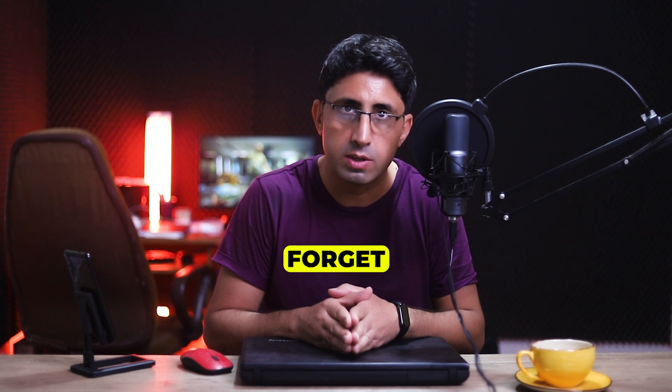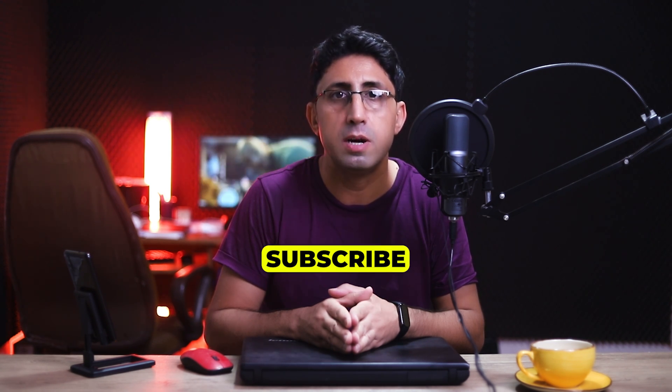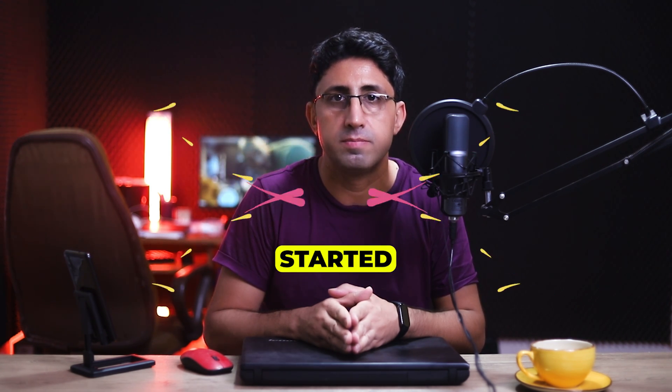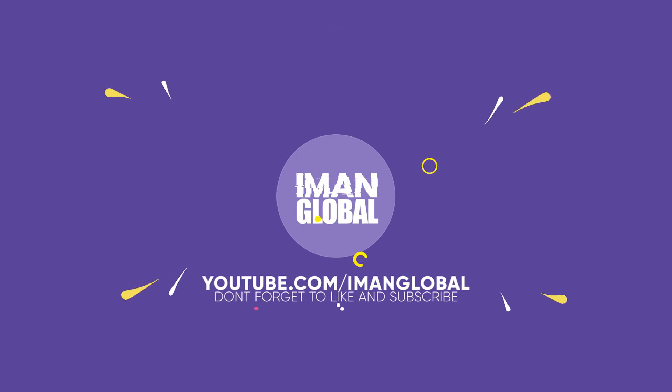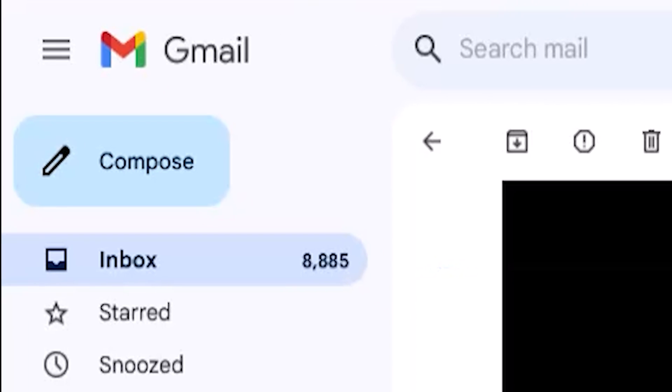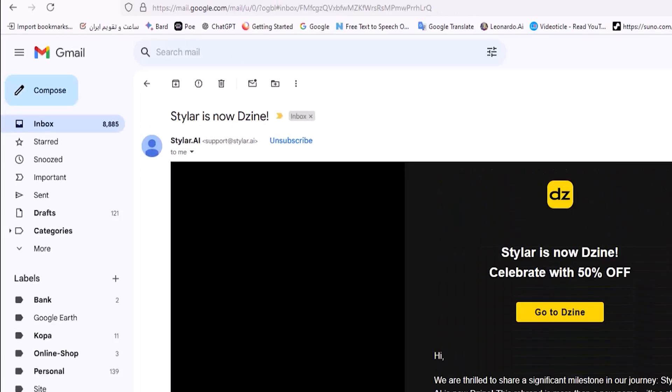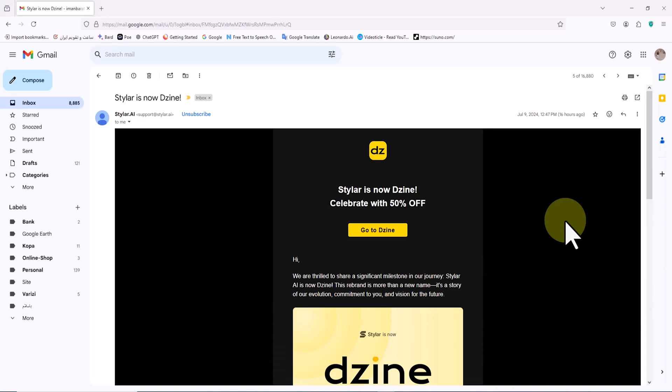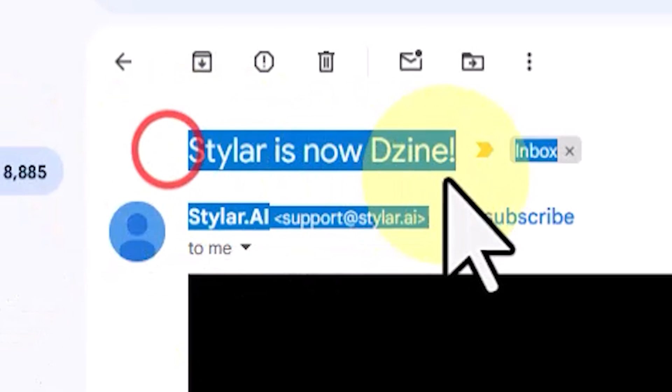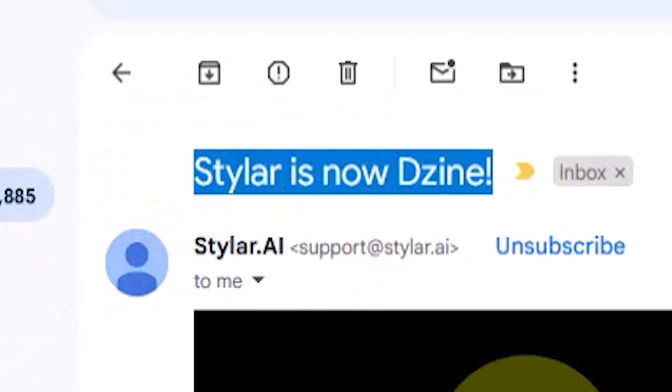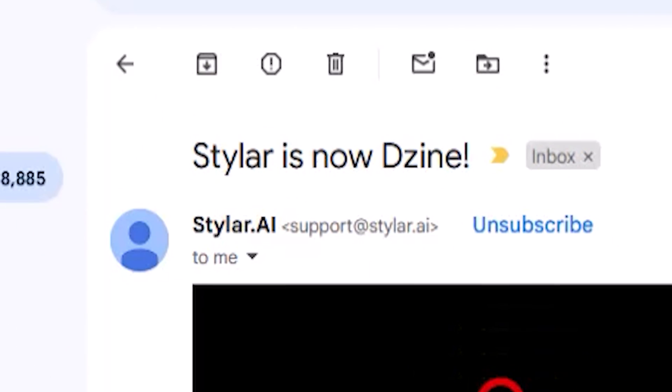Don't forget to like and subscribe. Let's get started. As part of my daily routine, I was checking my Gmail when I noticed a new newsletter from Styler AI with the subject 'Styler is now Dzine.' I was completely surprised and wondered what had happened.